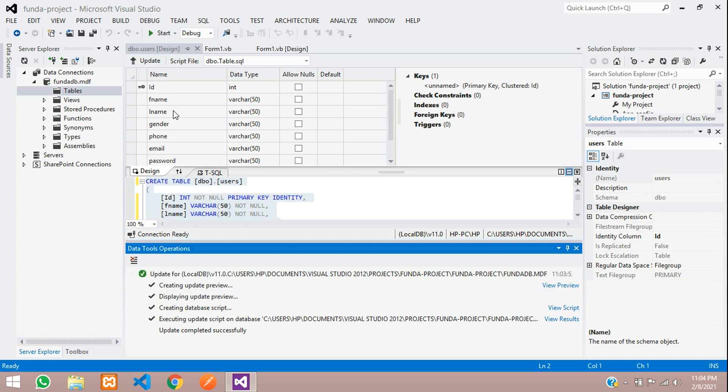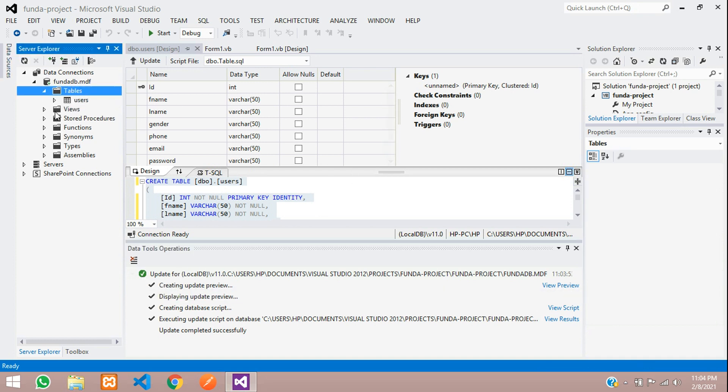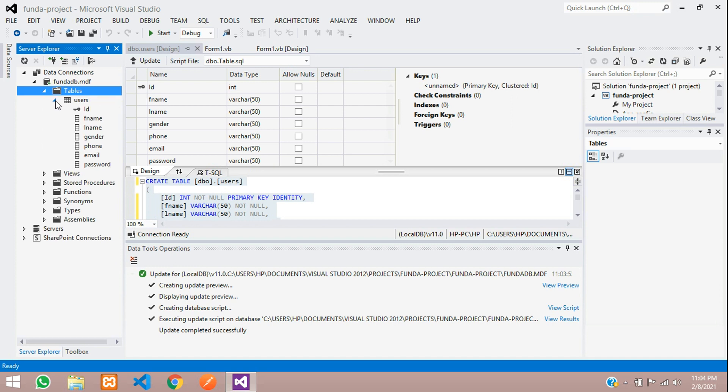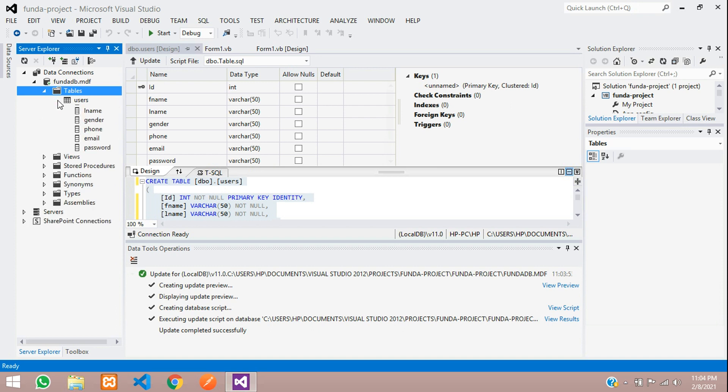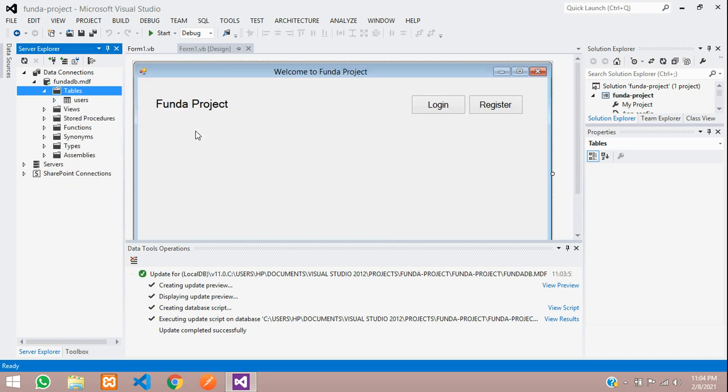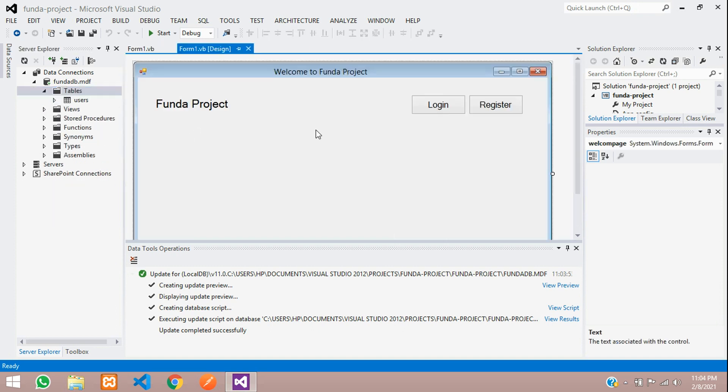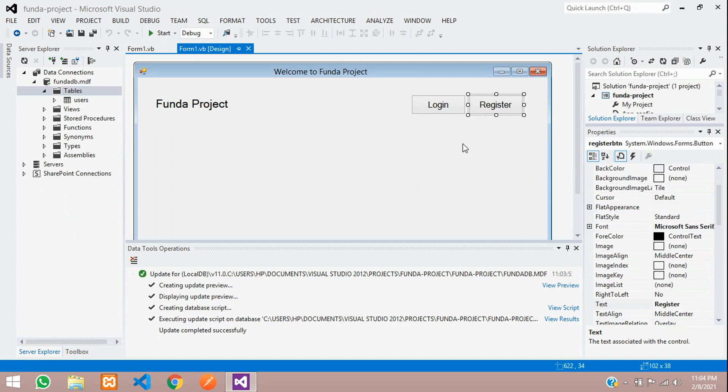You can just refresh your DB and see that your user table is ready over here. This is how we work on creating a database and creating a table. Let's see next video about how to create a registration form in this webby.net. Thank you for watching this video. Please subscribe, like and share.